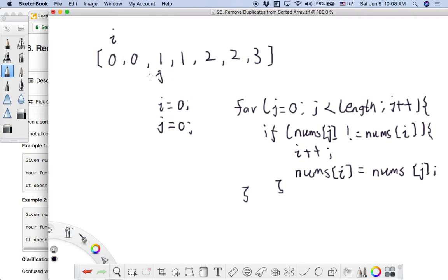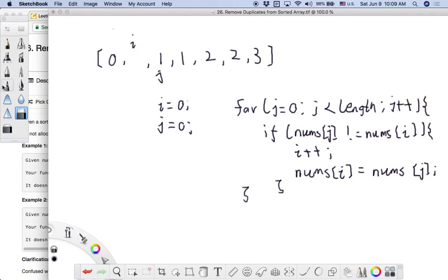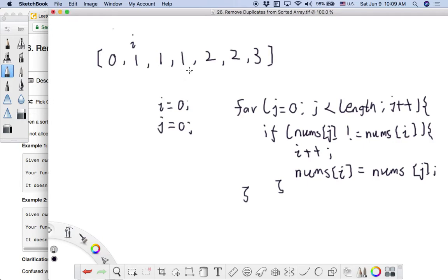Let's work through the example. We move the fast pointer to the right. The slow and fast pointer elements are equal, so we do nothing and keep moving the fast pointer right. Now they are different, so we move the slow pointer to the right and update the slow pointer's value. Then we continue moving the fast pointer right. The fast pointer element is still equal to the slow pointer value, so we do nothing and move the fast pointer again. They are different, so we move the slow pointer right and update its value.